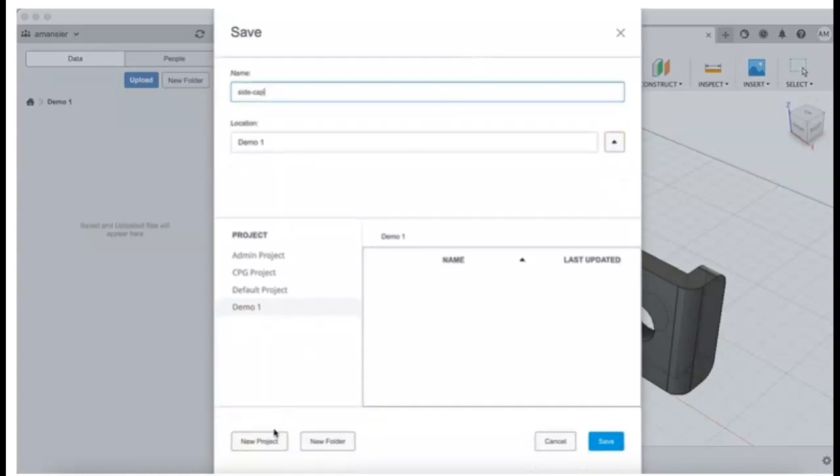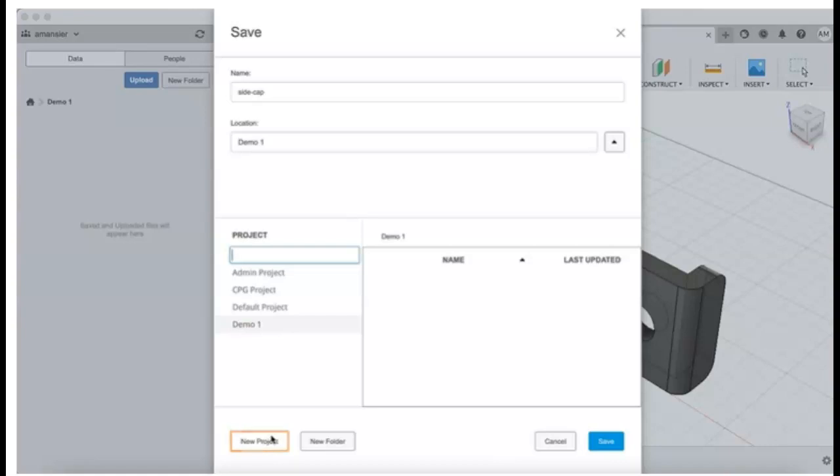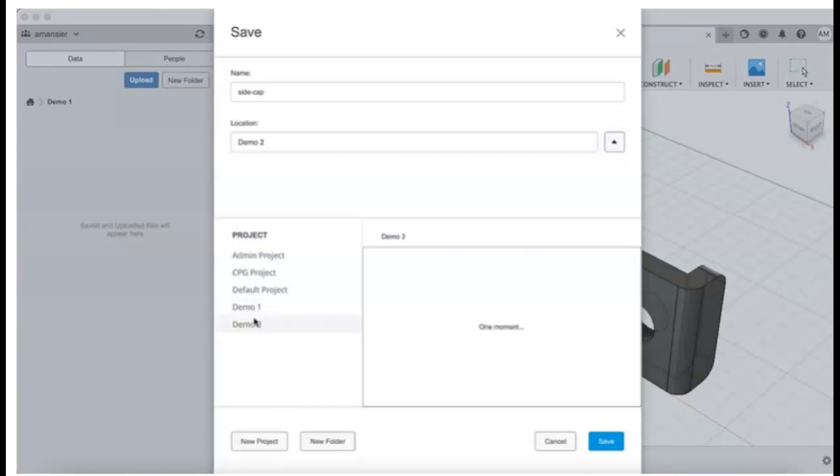Then click the New Project button to create a new project. Specify a name for the project, then select the new project from the list of projects. And finally, click the Save button.